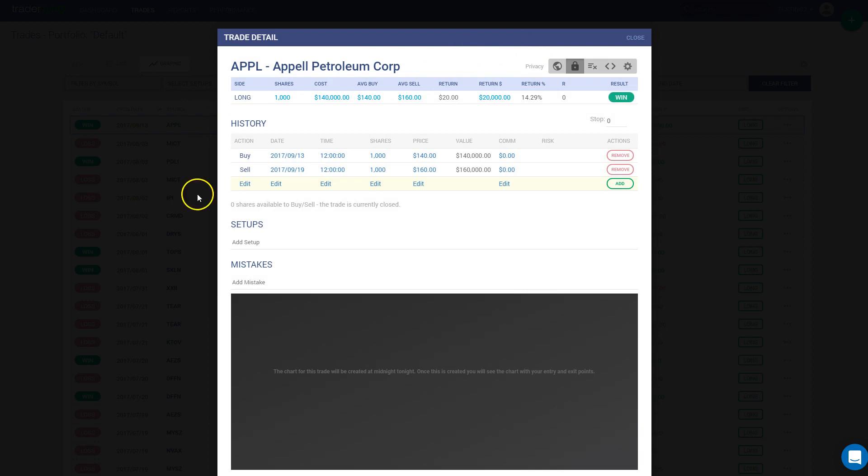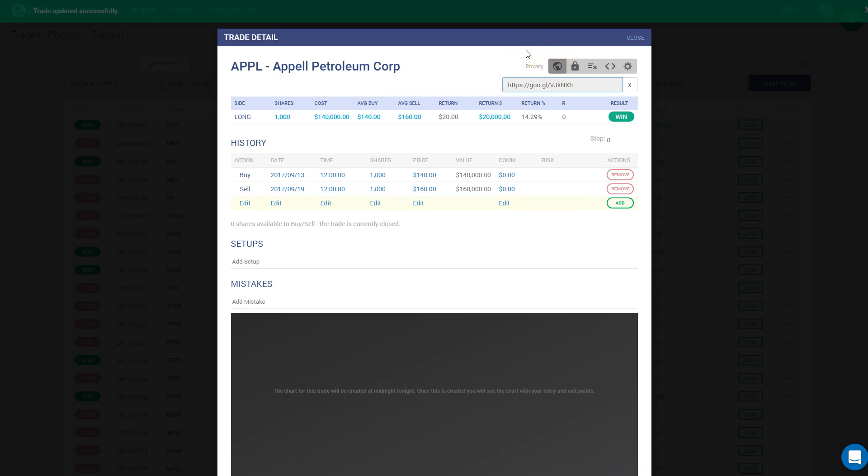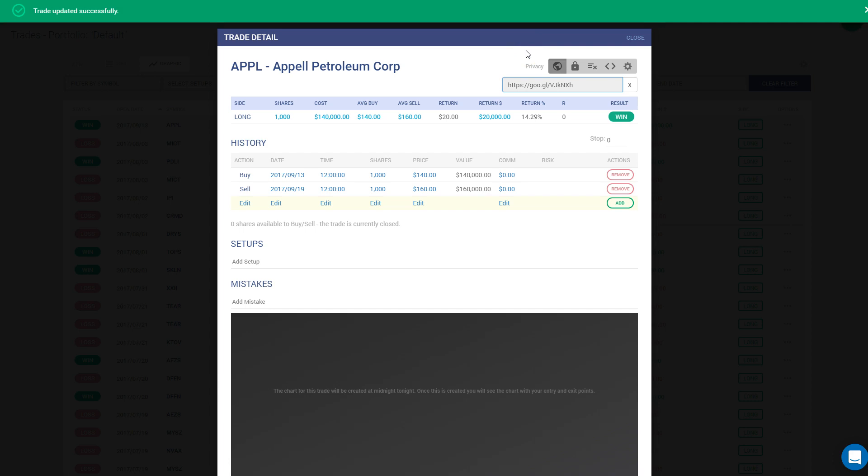And then there's multiple options for you to share them with. The first option that we have is public. If you click under this icon, this is going to make the trade public for anyone. That means anyone can come and access this trade from our website, TraderSync.